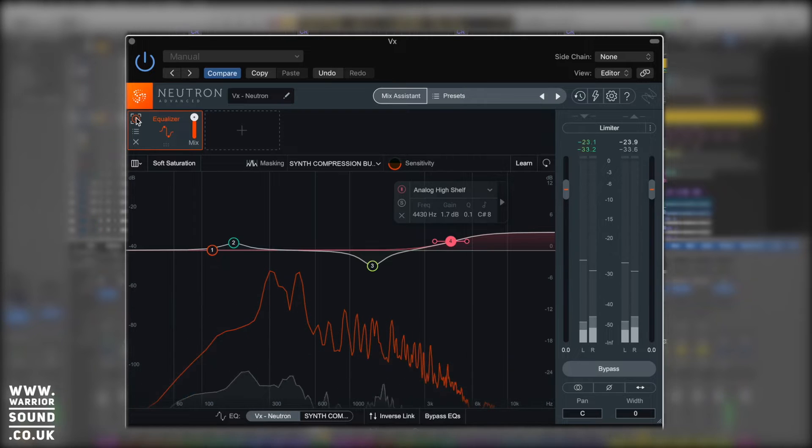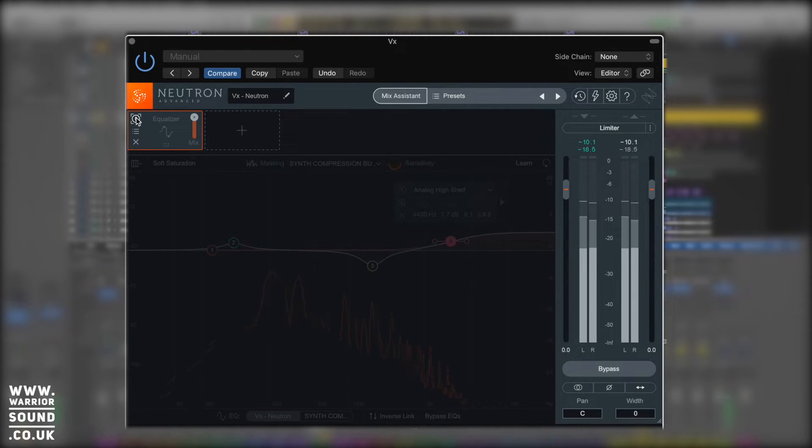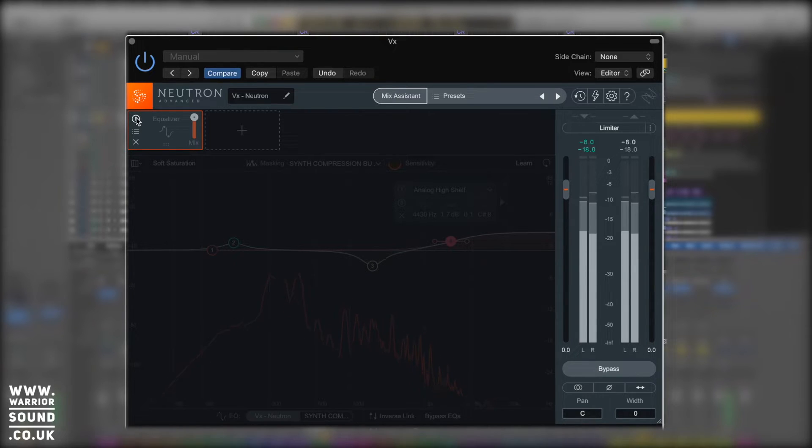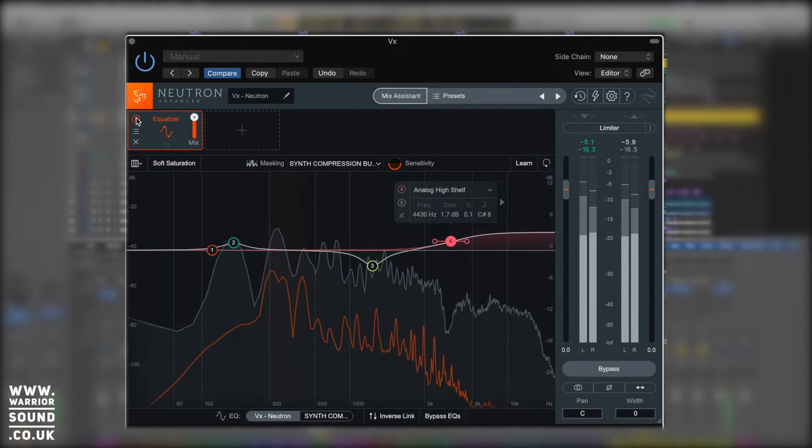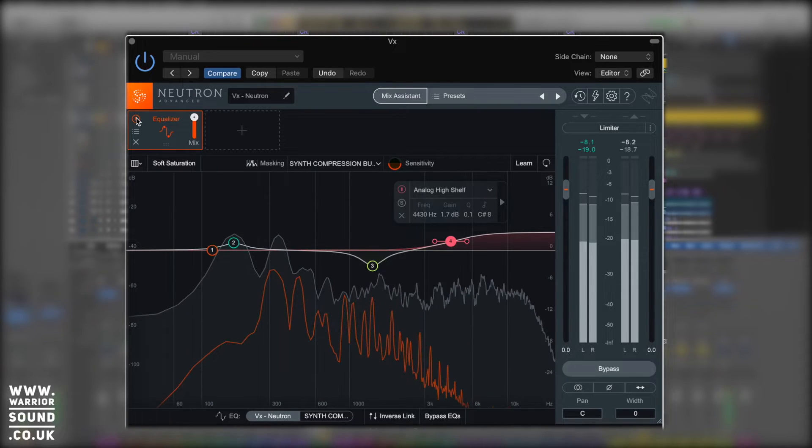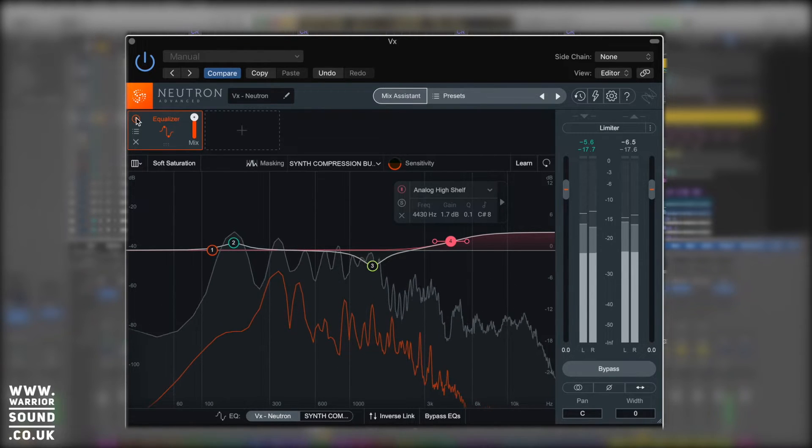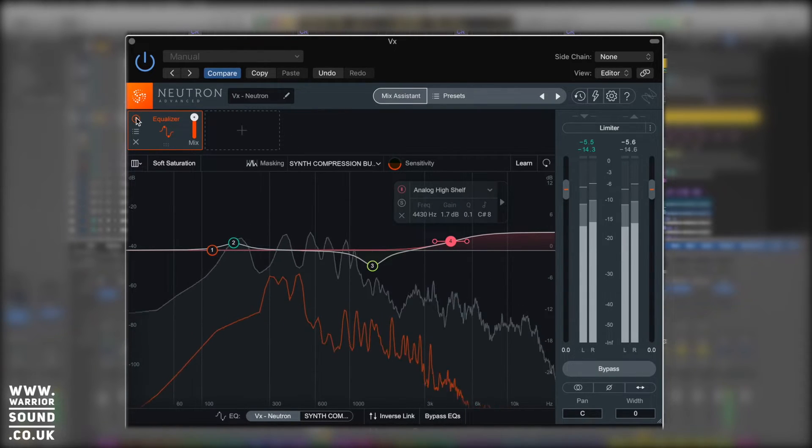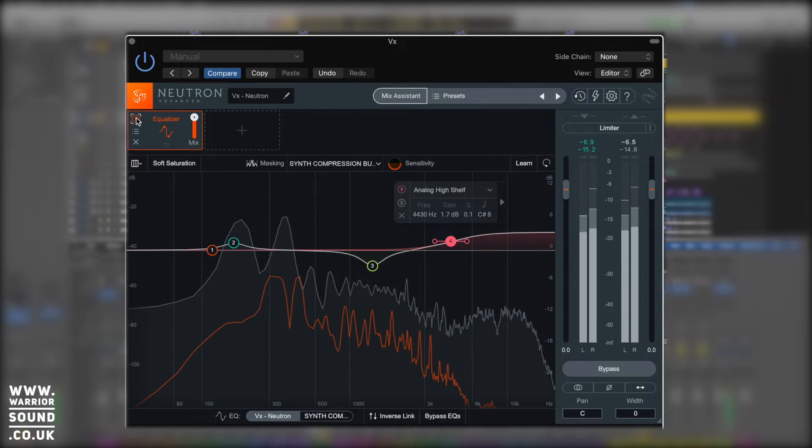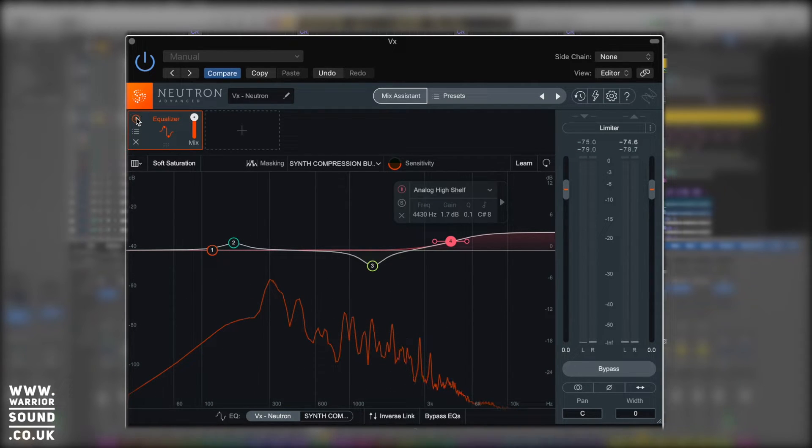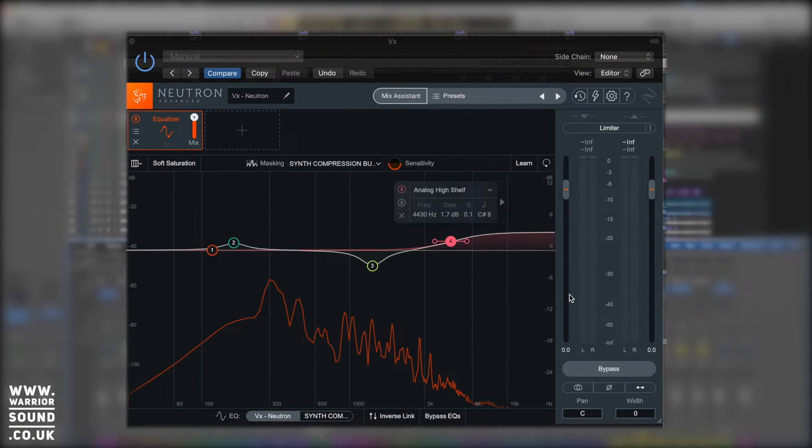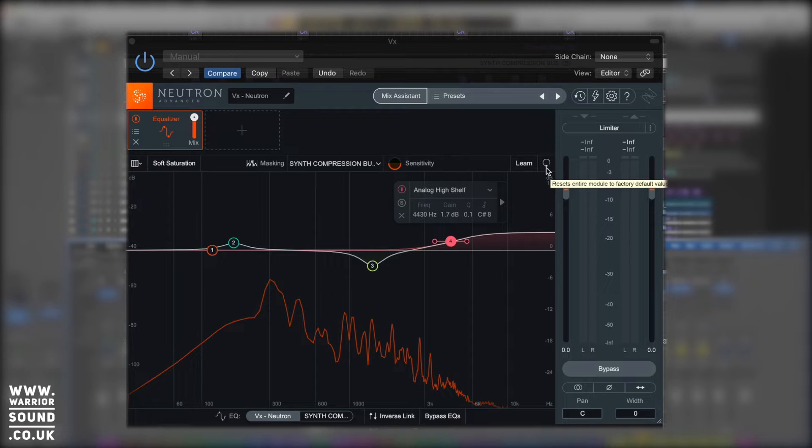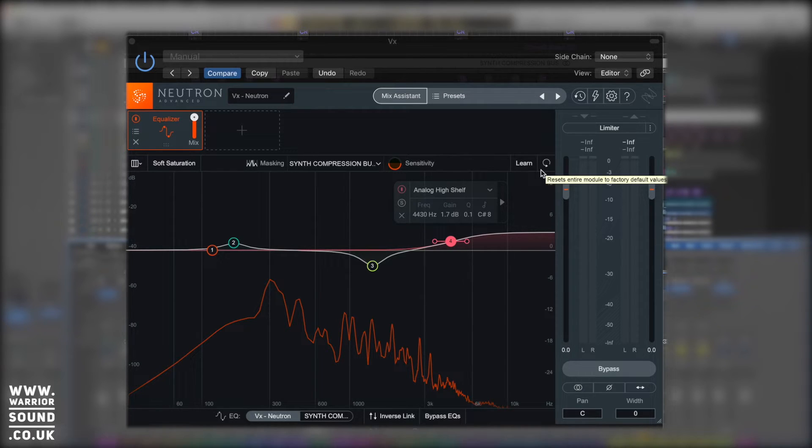And the high shelf is actually just a really nice point to get a high shelf lifted up from. So let's just A and B those changes we made very quickly. [plays audio] To me, that is an improvement almost straight away. Let's listen to that again. [plays audio] Yeah, that's actually helped us do a much better EQ job very quickly by using the learn function. I'm just going to turn the synth back off, we don't need that anymore. And just next to learn, we've got a little loop and that resets the entire module back to basics.